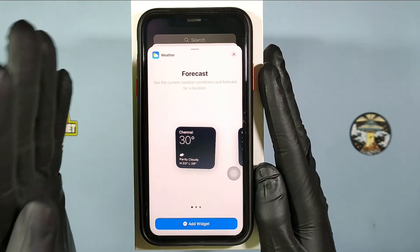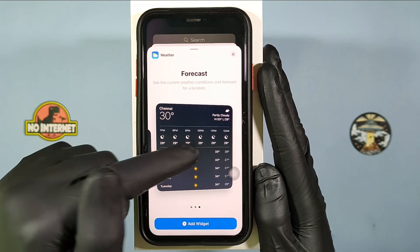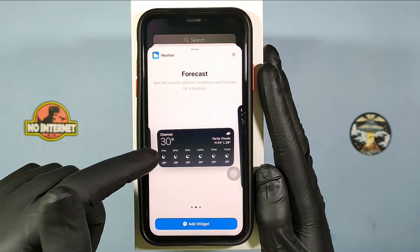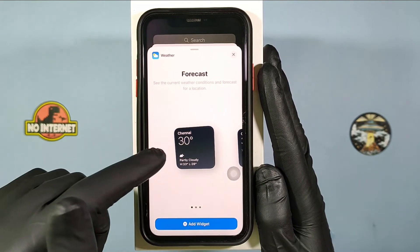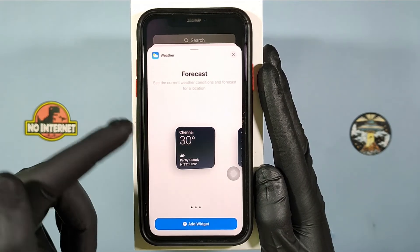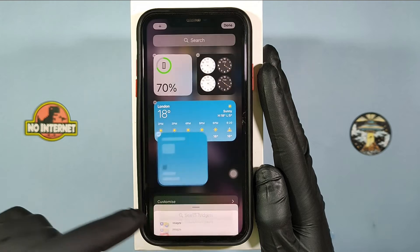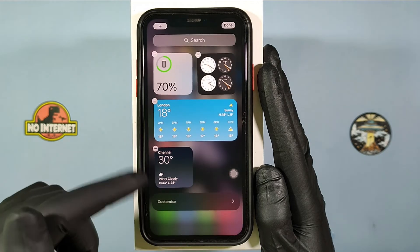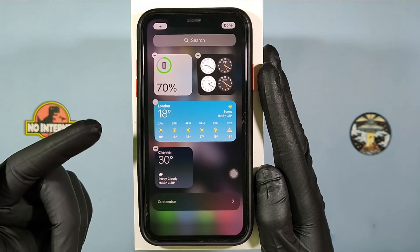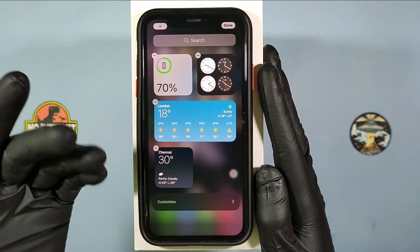Then you will see these different weather widgets. I am going to choose these and click add widget. Then automatically it will add it to our iPhone home screen.